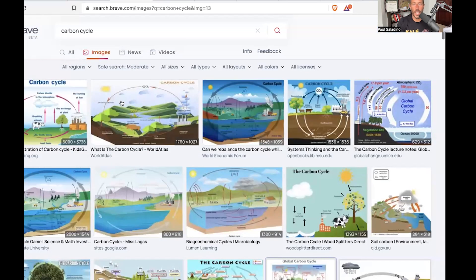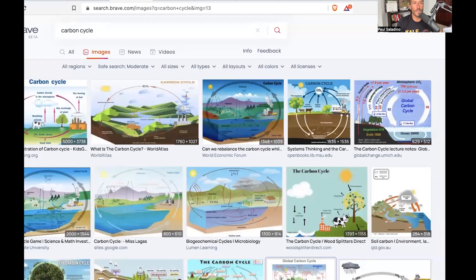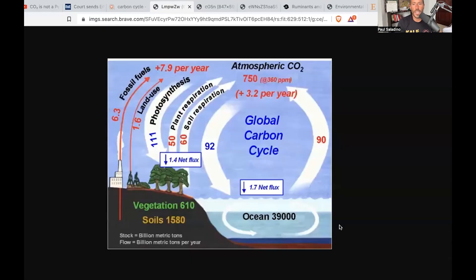It's important to understand that cows exist as part of what is called a carbon cycle — carbon has been cycling within the atmosphere of the earth for billions of years. When you search the carbon cycle, you get instructive images. The red numbers are flux and the blue numbers are sinks. Vegetation stores 610, soils store 1,580 — these are in billions of metric tons of carbon dioxide. The oceans have 39,000.